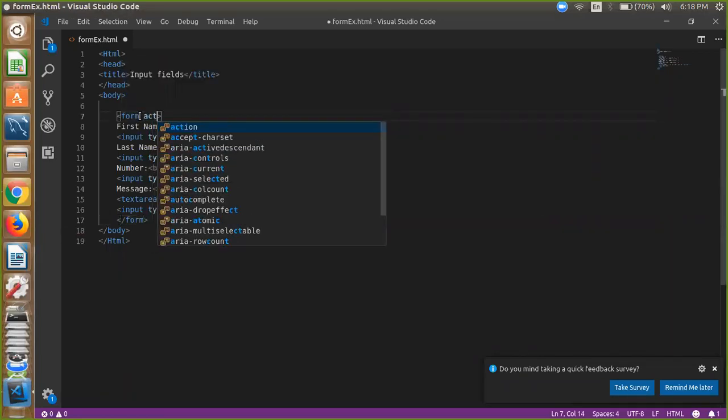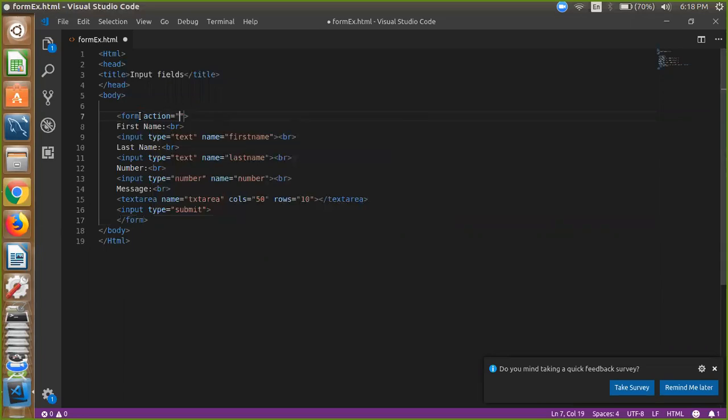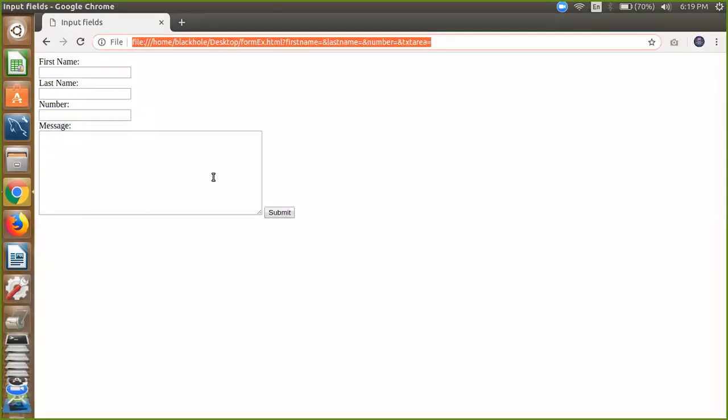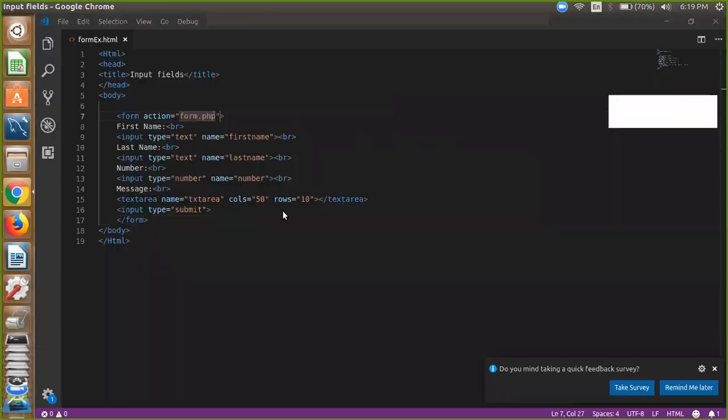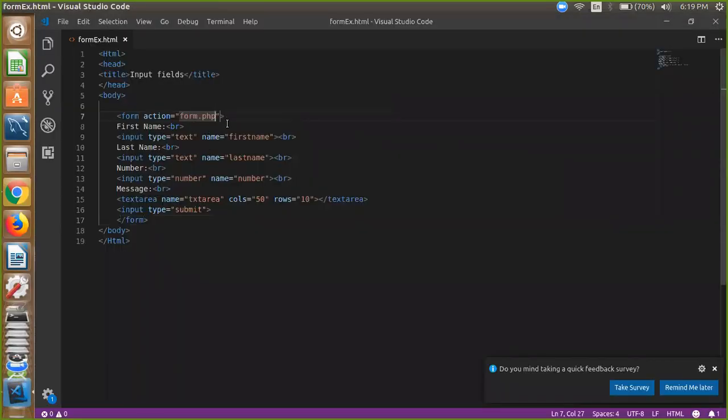Whatever you want. It's simple. Whenever you click on here, so you will redirect to action form.php, right.